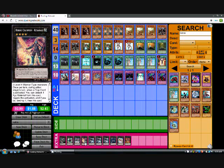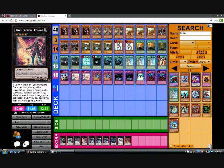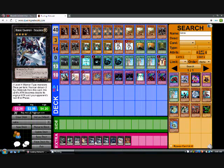Gagaga Cowboy. Once per turn during either player's turn when a spell or trap card is activated, you can detach one XYZ material from this card. Negate the activation. If you do destroy it, then this card loses 500 attack. Just a trap negation.